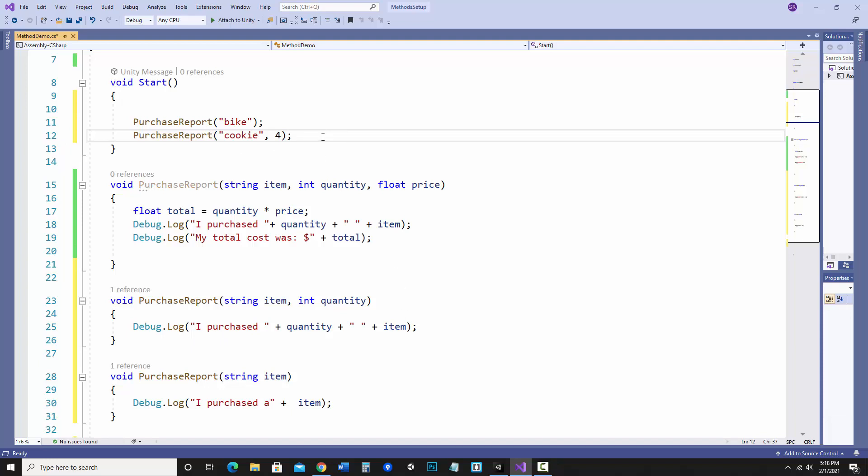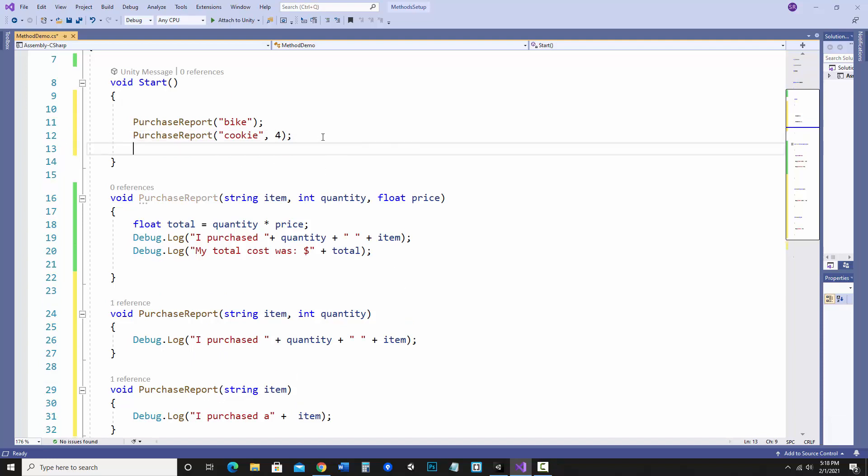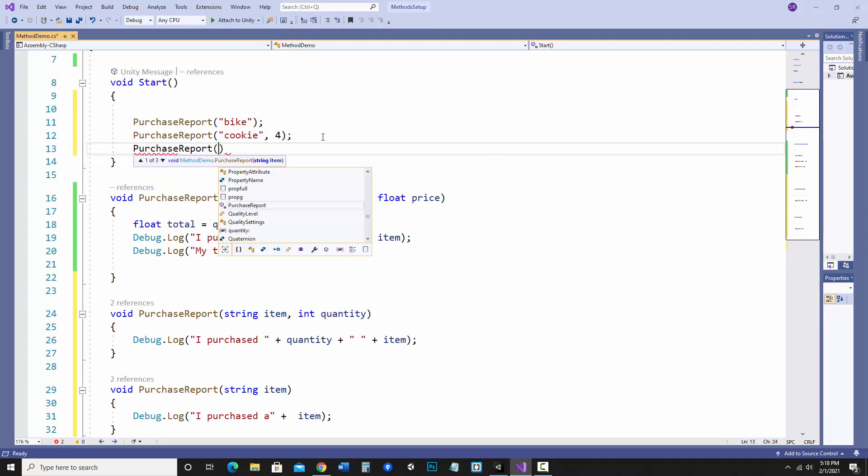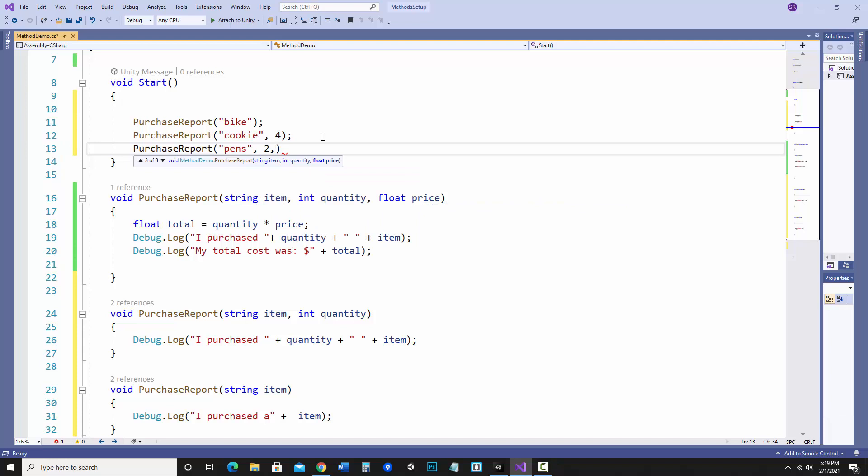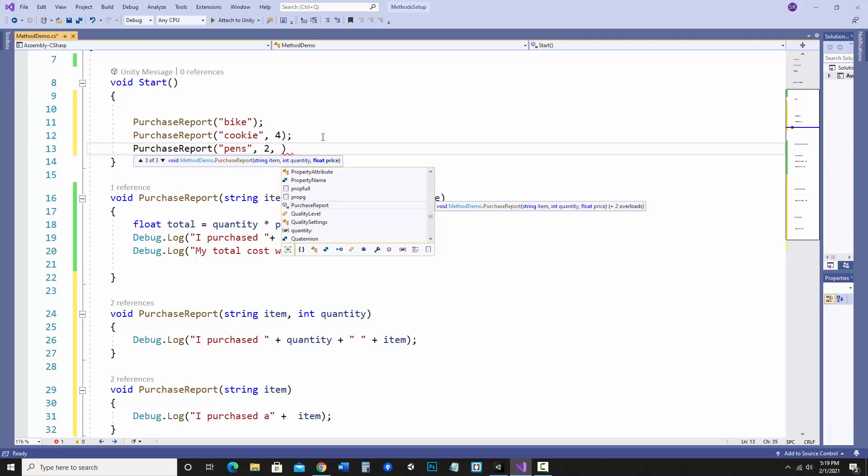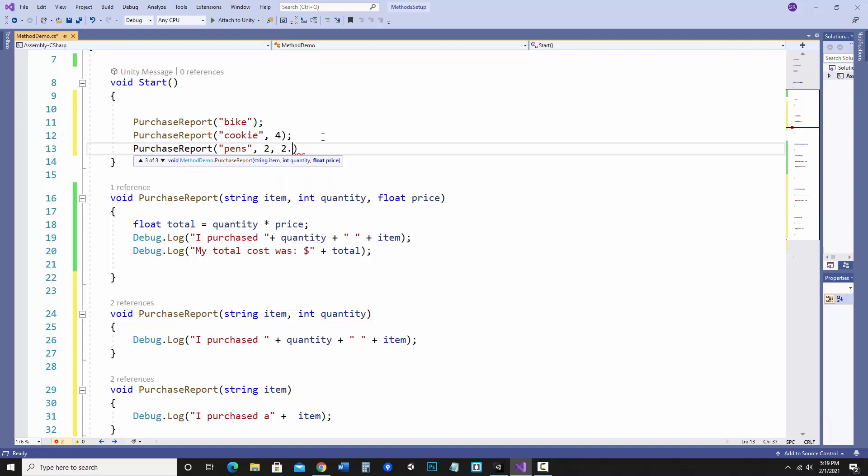And in this one I'm going to have it where I bought four cookies. And I could have one where I'm buying some pens so I would need the item, the quantity, let's say I just buy two, and the price.